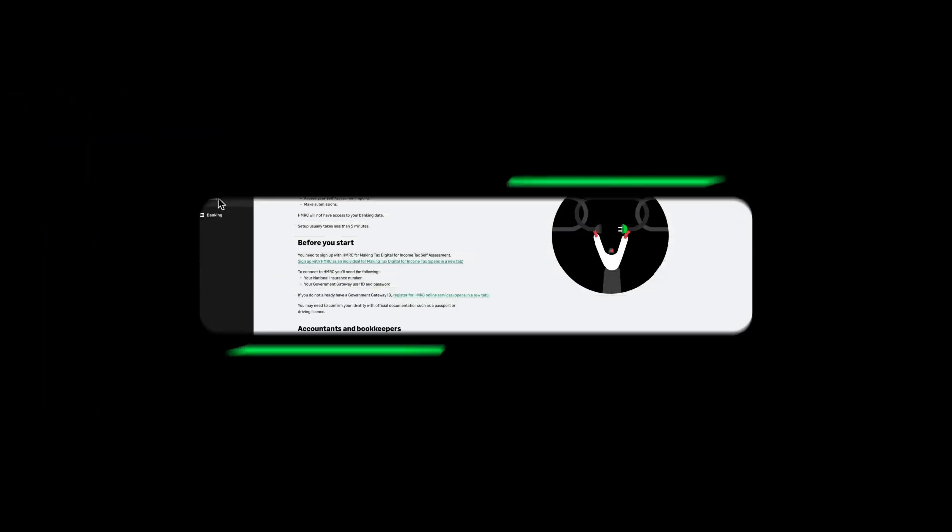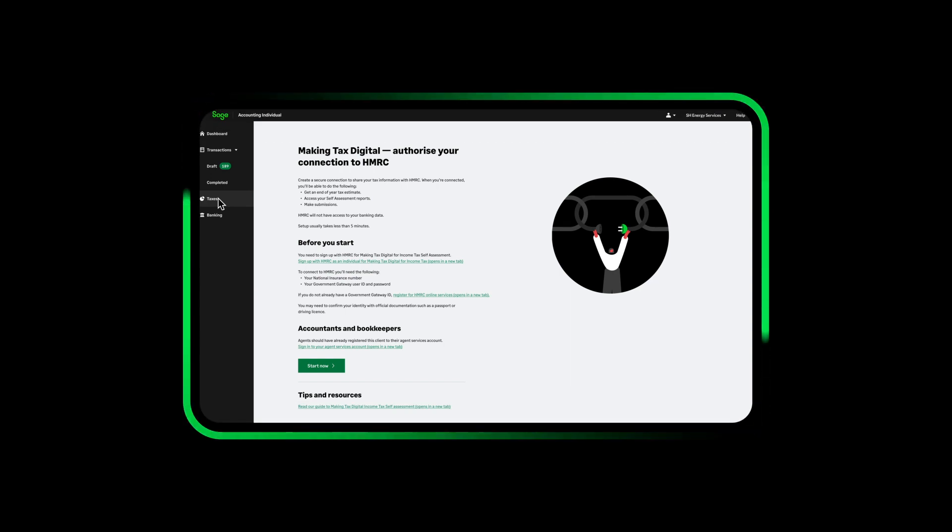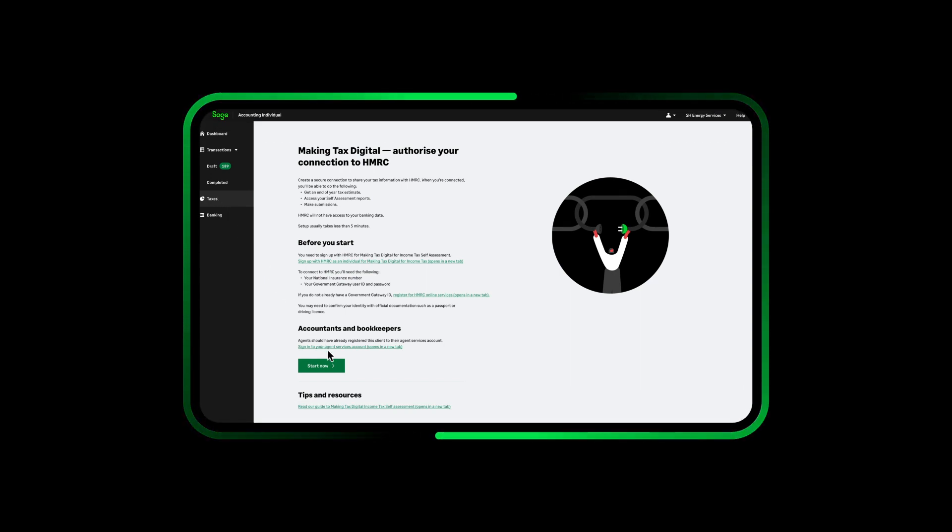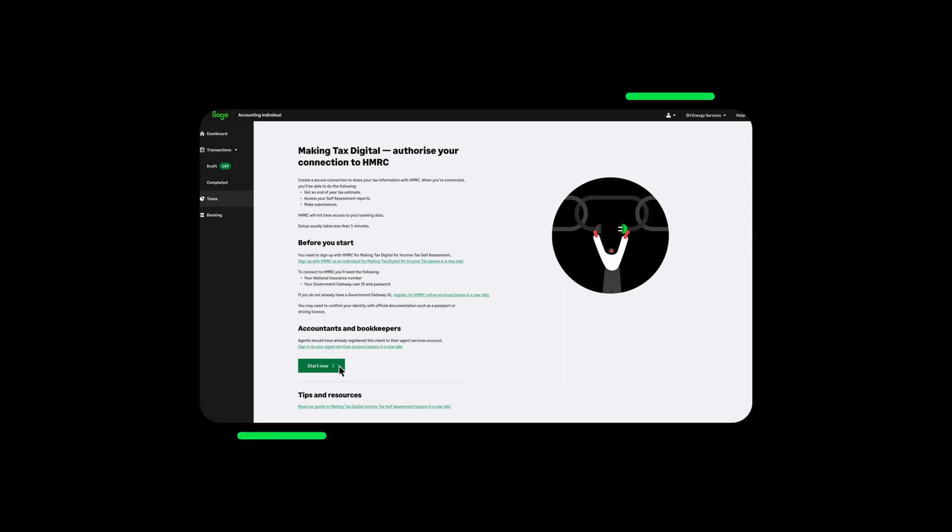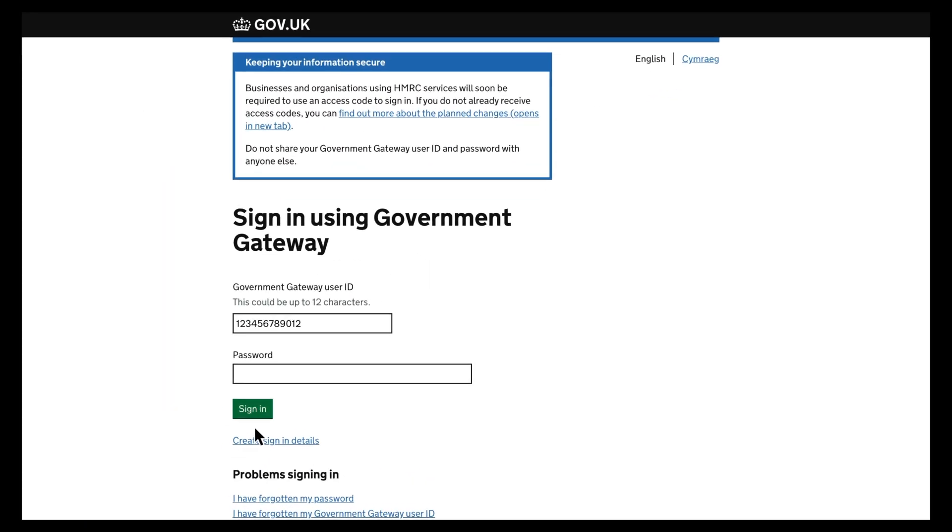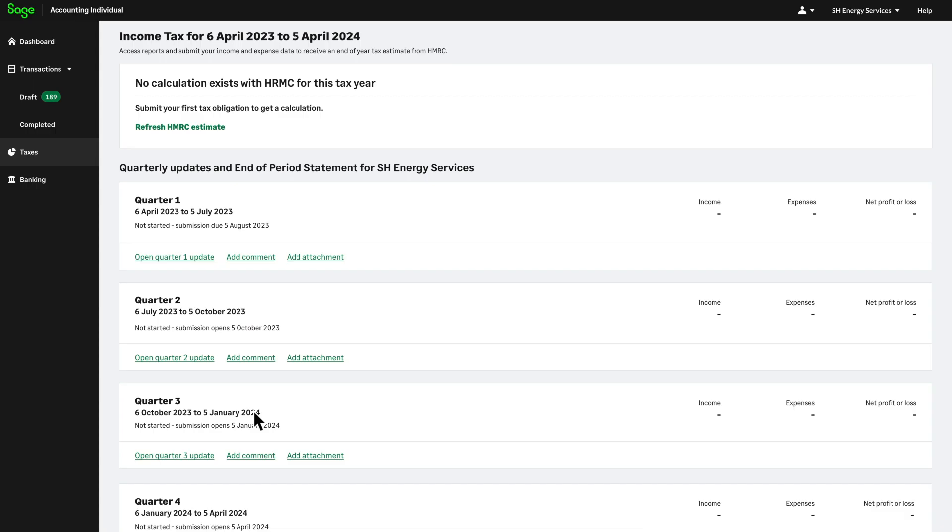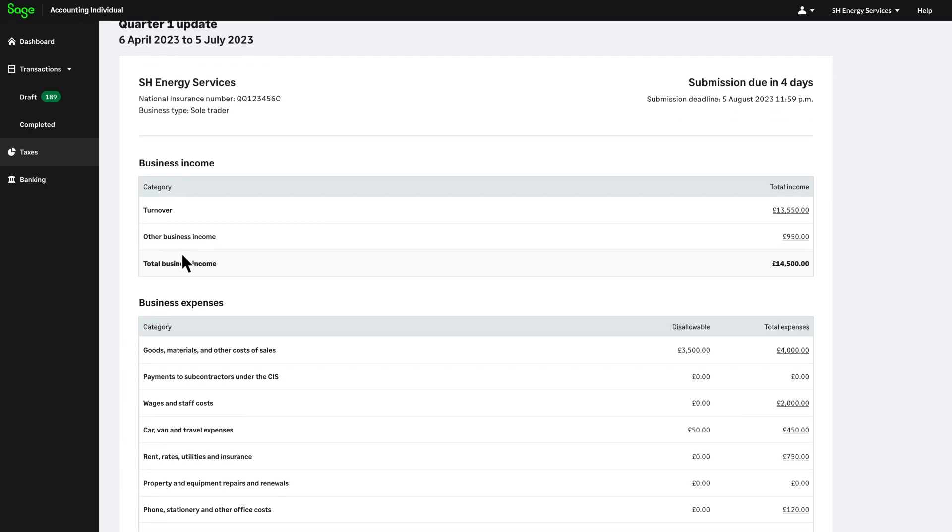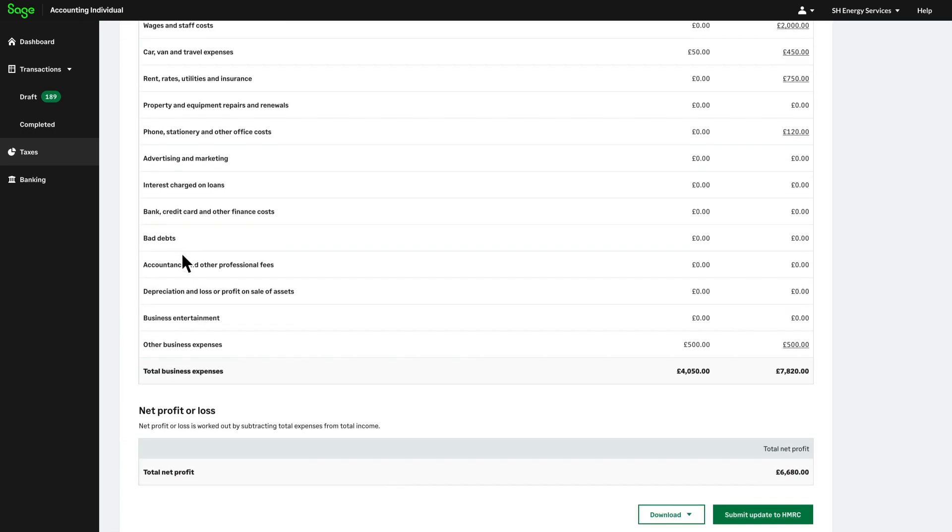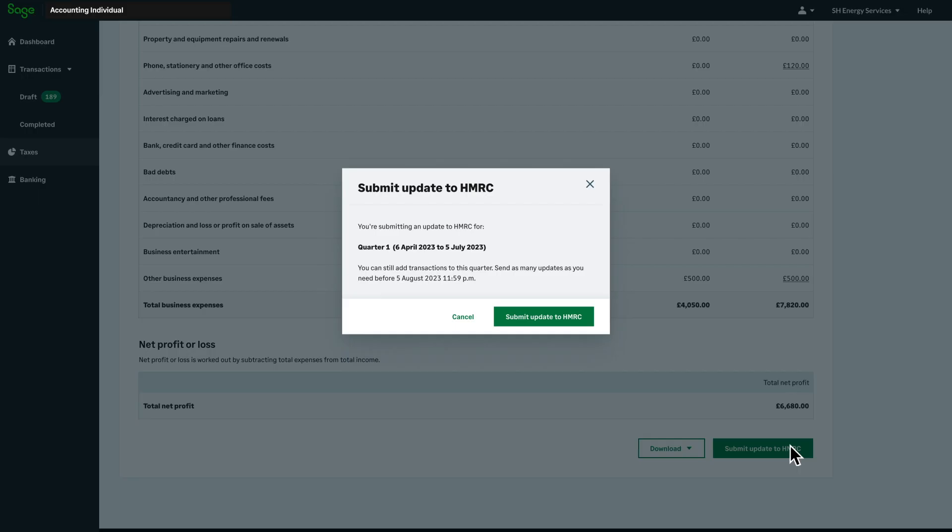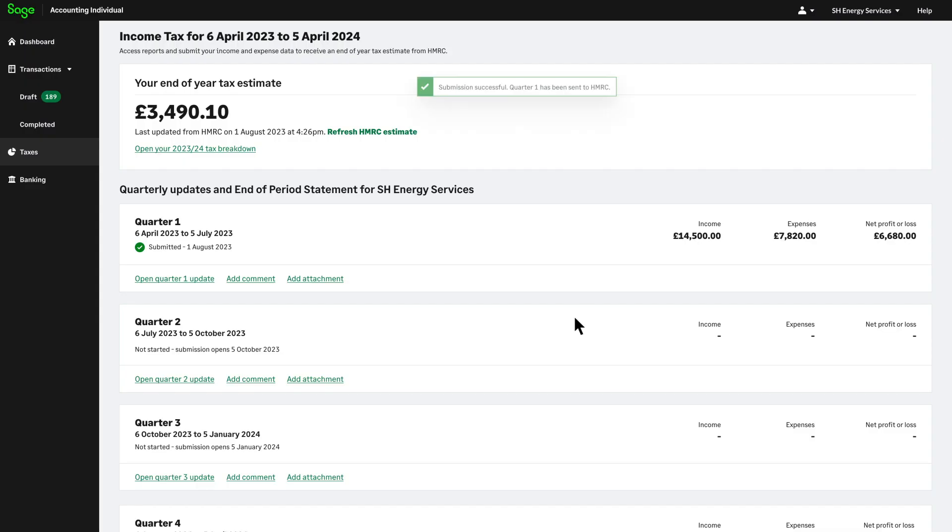Sage are HMRC recognised for Making Tax Digital for ITSA giving you and your clients a close-knit connection from accounting to HMRC. From this you'll be able to keep a close eye on end of year tax estimates, create Making Tax Digital for ITSA submissions and get insights into your self-assessment reports for a seamless way of working. And in one click you can view tax returns through Sage Taxes dashboard.